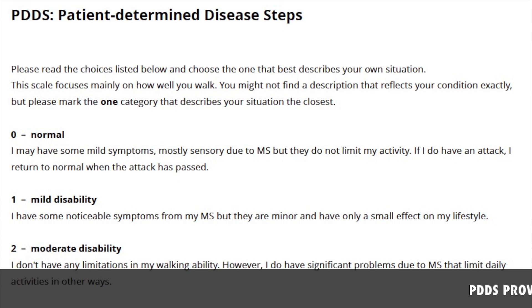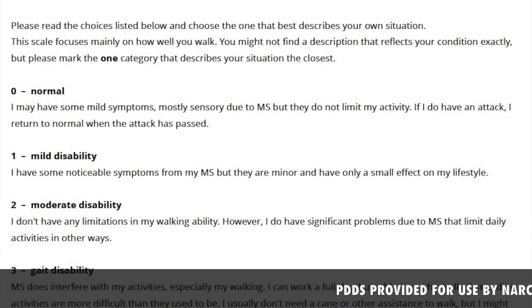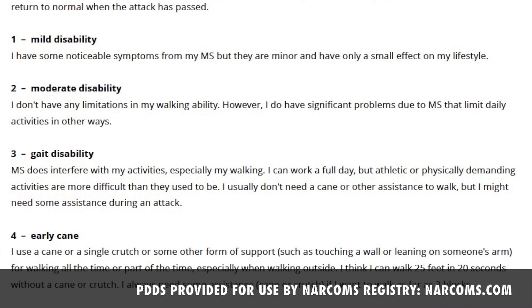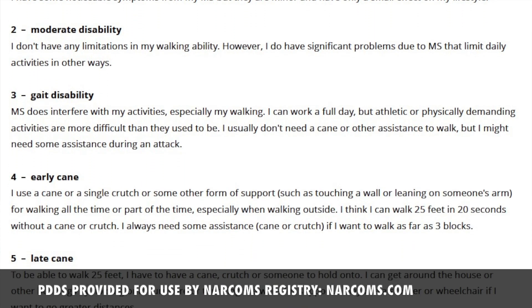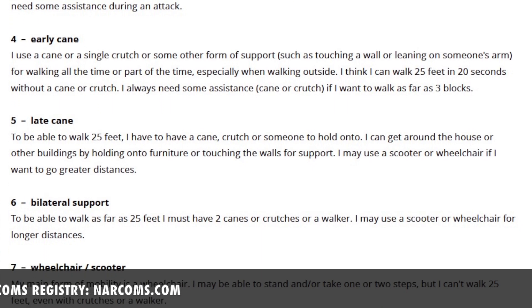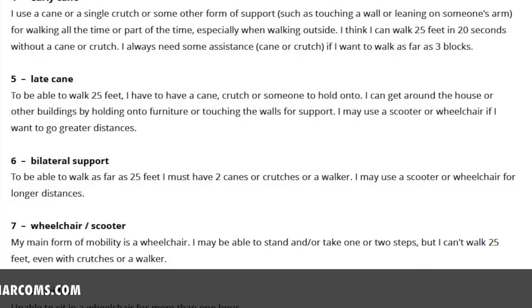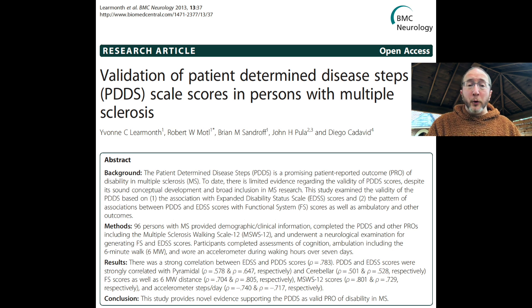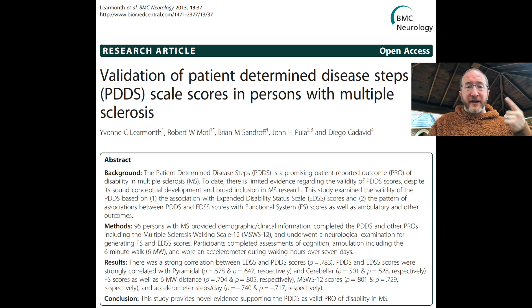Introducing the patient-determined disease step — the PDDS. Instead of having an MS-trained neurologist do a full-blown 15-minute neuro exam and then translate it through complex math into the EDSS score, you can simply hand the patient a piece of paper where they're asked one question and they provide one answer, assessing their own level of disability. Here is a scientific paper which proved that the PDDS correlates very well with the EDSS. We can ask a patient a single question and they can provide the information we need about their level of disability.